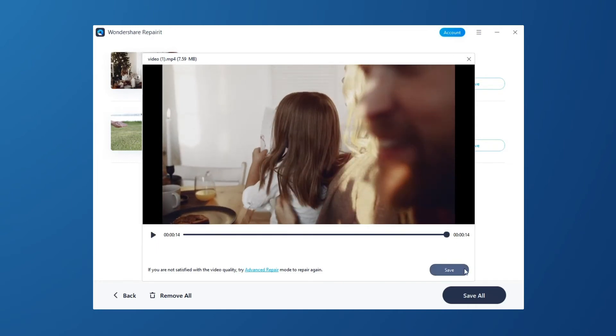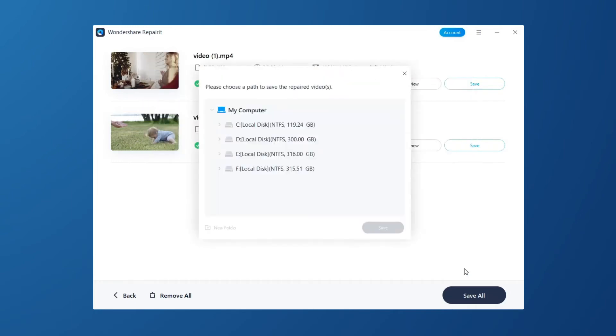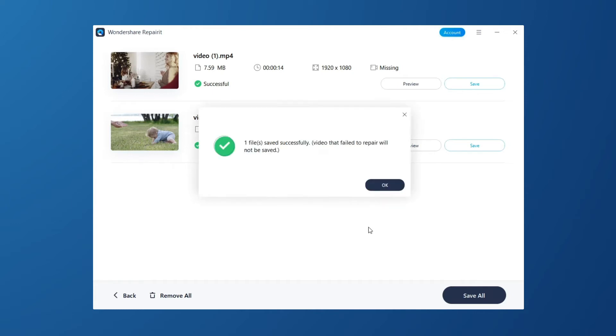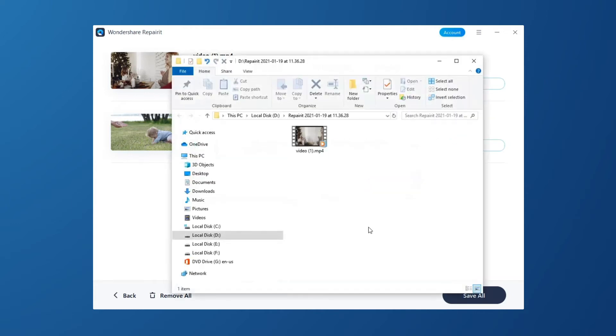If the repaired video meets your expectation, then click the Save button to choose a path to save the repaired video. But please do not save videos to the path where you lost them.